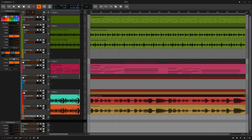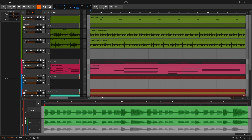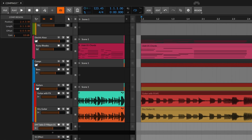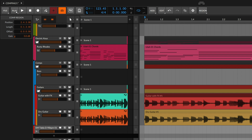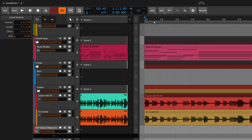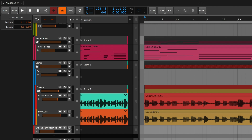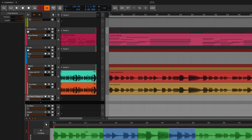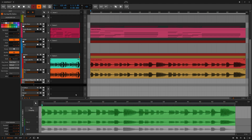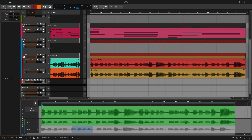The first thing to know about comping in Bitwig Studio is that it all lives inside of the clip. If you're comping in the arranger, all you have to do is press the arranger overdub button, which can be found under play and arranger, then set your loop region, press record, and give it all you got. Look inside the audio clip and the takes will be there. You can also do this in the launcher if that's where you prefer to work.